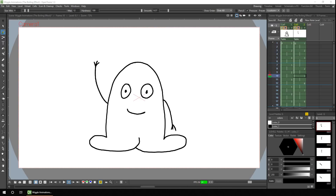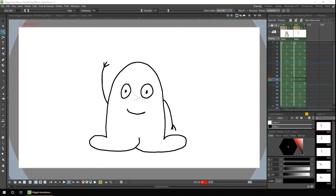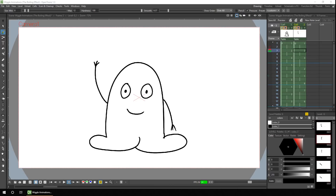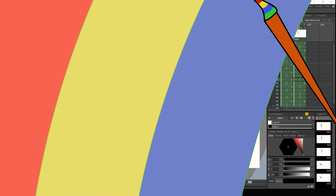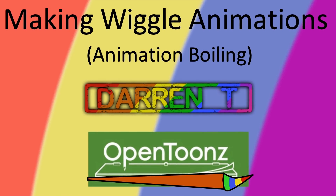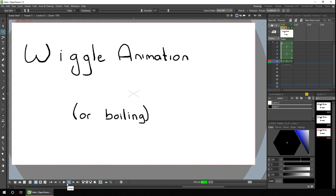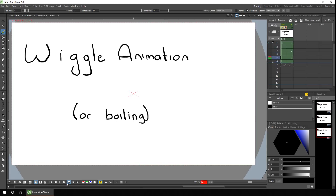Have you seen wiggle animations and wanted to try it out but didn't know where to start? Well I've got two methods to get you started in OpenToonz, and that's what we'll look at today. Hello friends and welcome to today's video. My name's Darren and on this channel I show OpenToonz tutorials, news videos, collaborations and animations weekly.